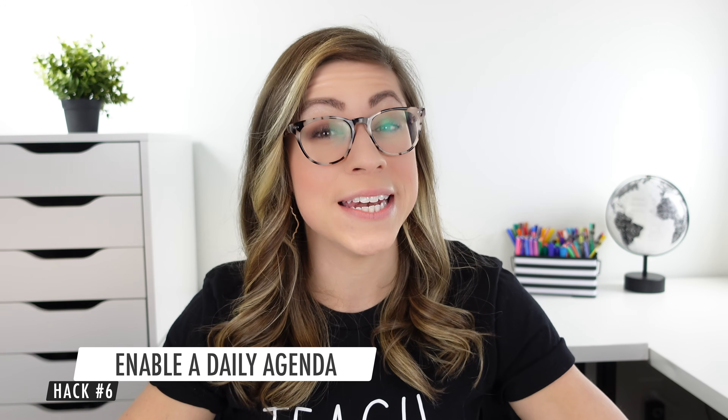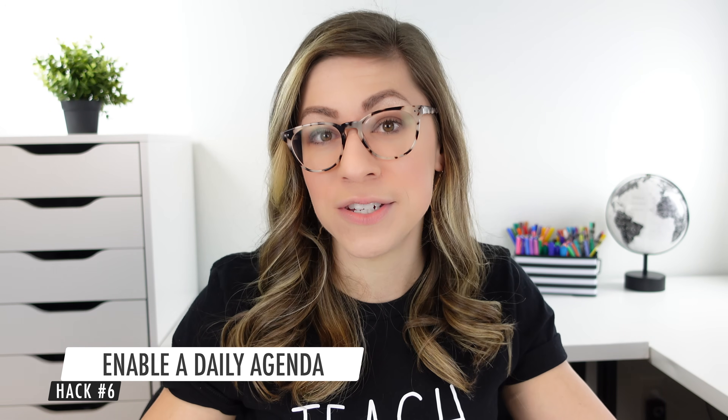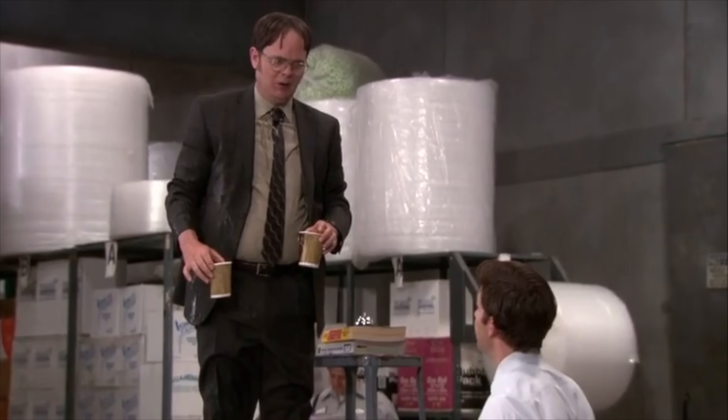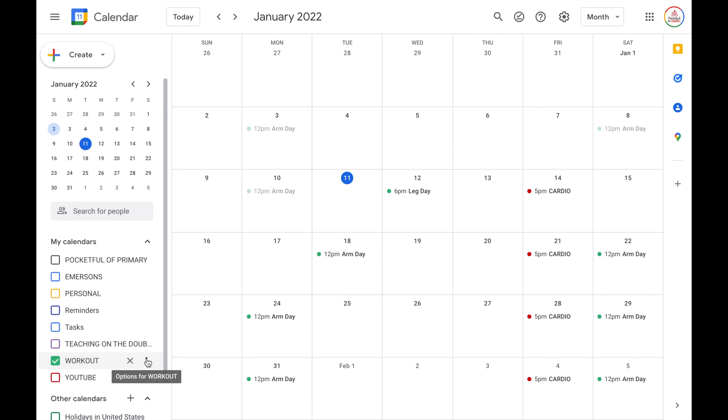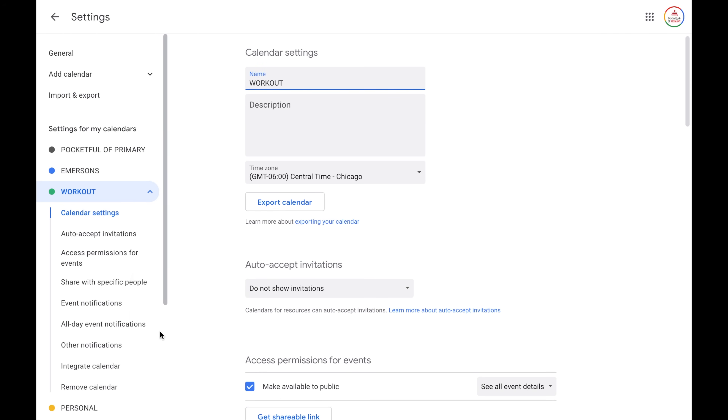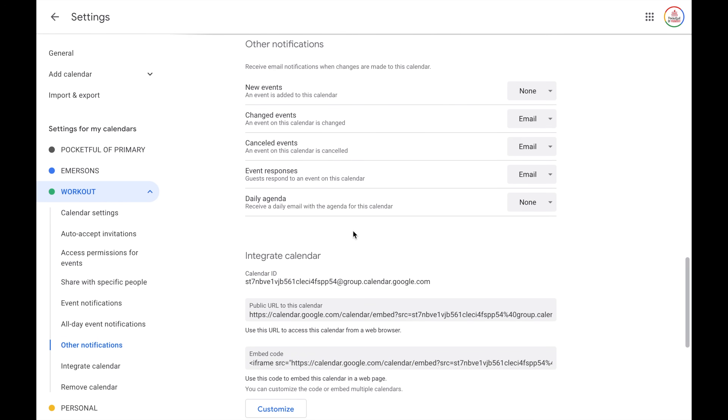Hack number six is to enable a daily agenda. This is almost like having a personal assistant that will tell you all the events you have coming that day — super helpful. In order to enable this, select the calendar you want a daily agenda for, choose the three dots, go to settings and sharing, and choose other notifications. Under daily agenda, select email. You will then receive an email at 5am every morning with a list of all of your events for that calendar. One downside is that Google Calendar does not combine your calendars into a single email — if you turn this on for multiple calendars, you'll receive a separate email for each one. But it is helpful and could be part of your morning routine to review the agenda for the day.